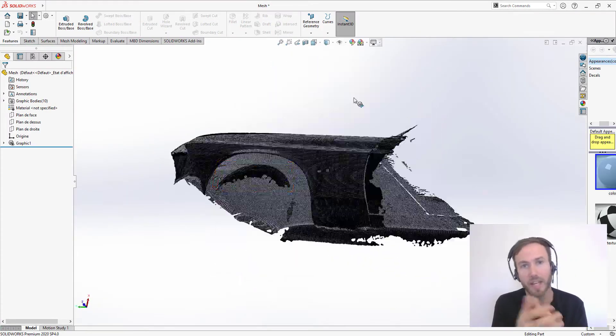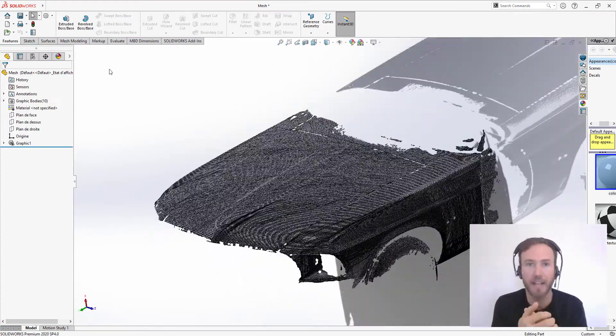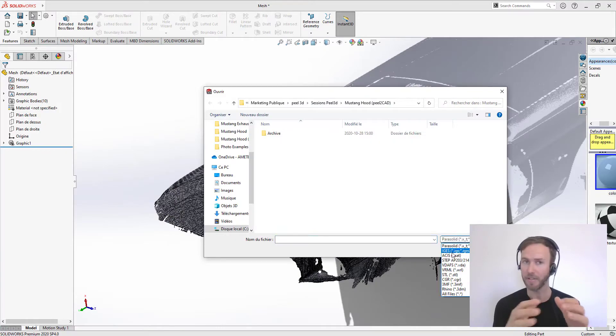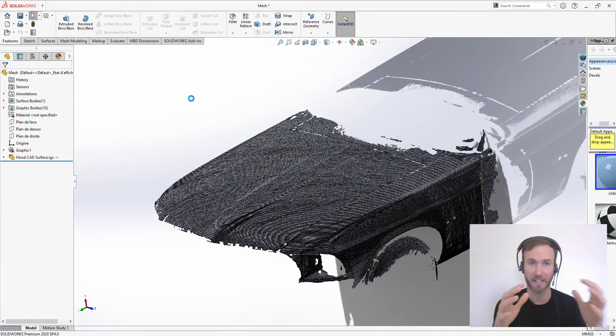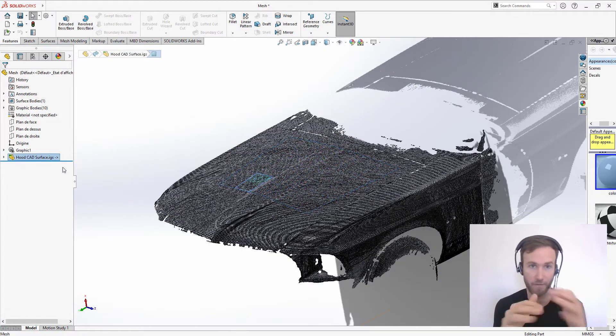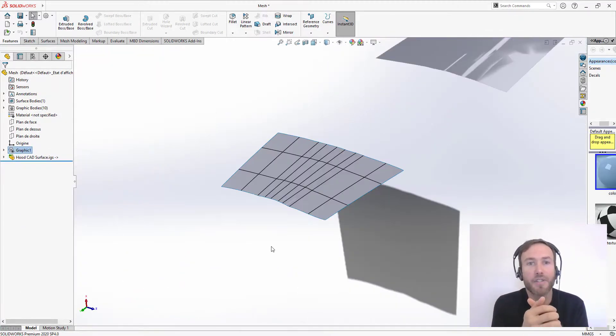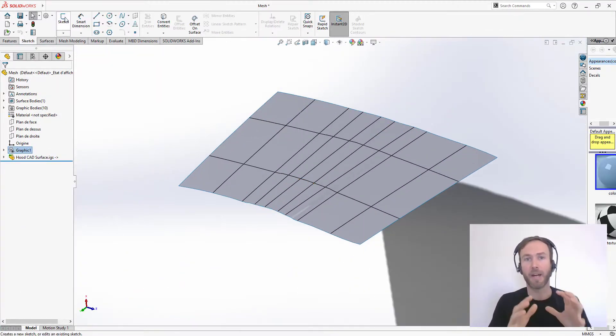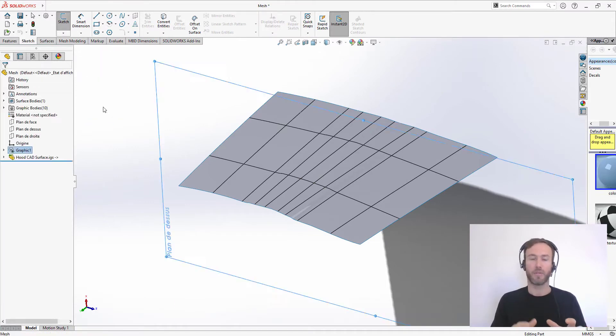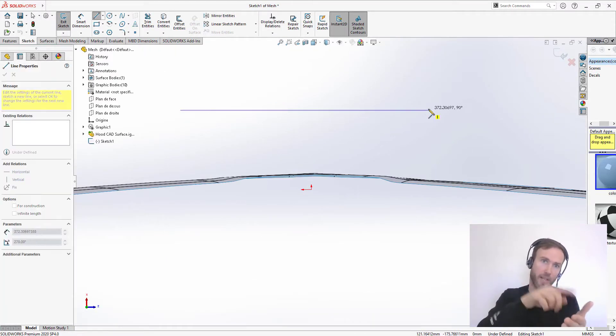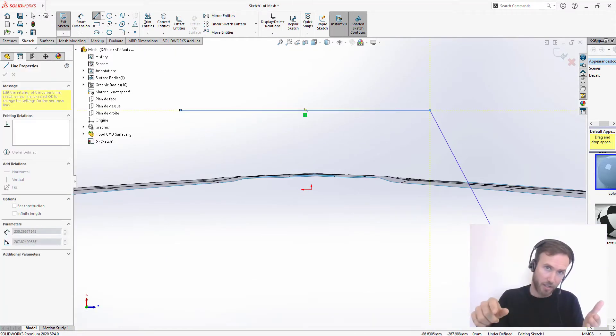So now in SolidWorks, I import the scan. I'm going to be using it as a reference to see if my design looks good. Then the surface is going to be my tool. So I'm using the plane I created earlier to create the sketch.